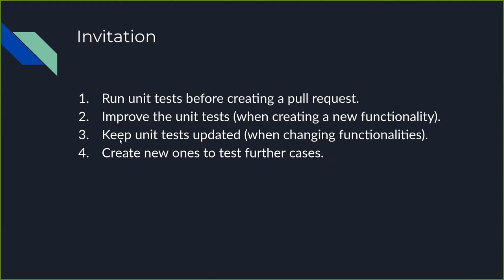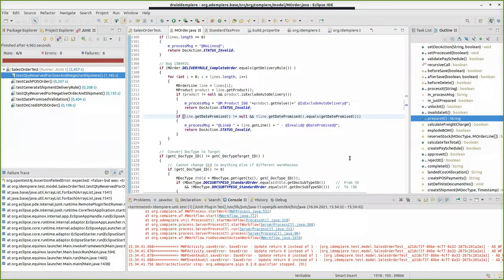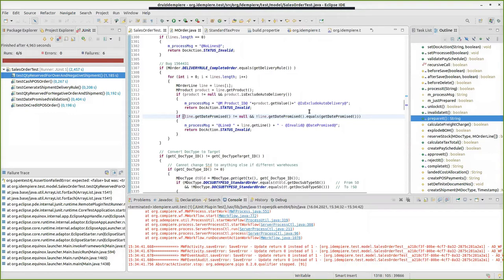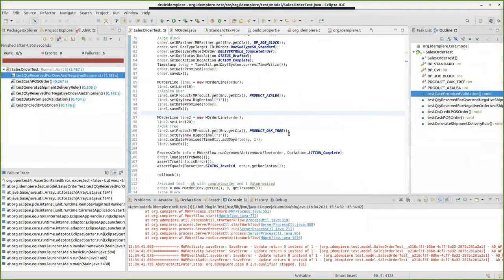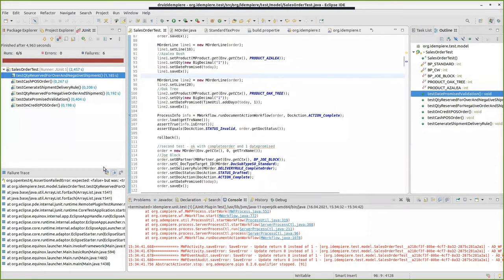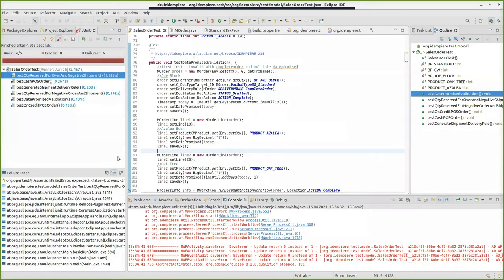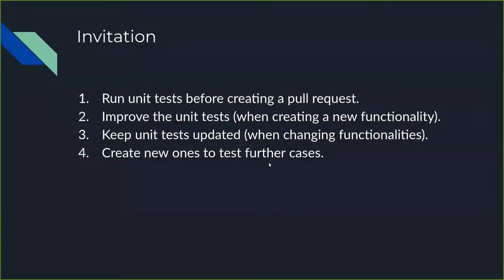Keep unit tests updated. That means if I change something and I break the unit test, and it is because the unit tests changed, then you need to update it here and communicate it with the core team. And the invitation is also to create new ones to test further cases.